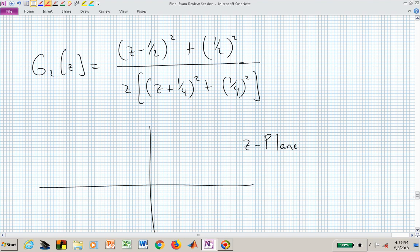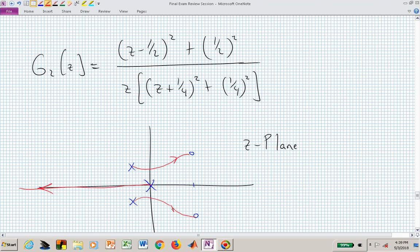In the second root locus example—essentially a flip of the previous—zeros are at (1/2 ± j1/2) and poles at the origin and (1/4 ± j1/4). The exact root locus shape depends on the departure and arrival angles. For instance, a departure angle of about -20 degrees and an arrival angle of 180 degrees would produce a characteristic locus shape. Knowing the angle calculation rules is very beneficial here.